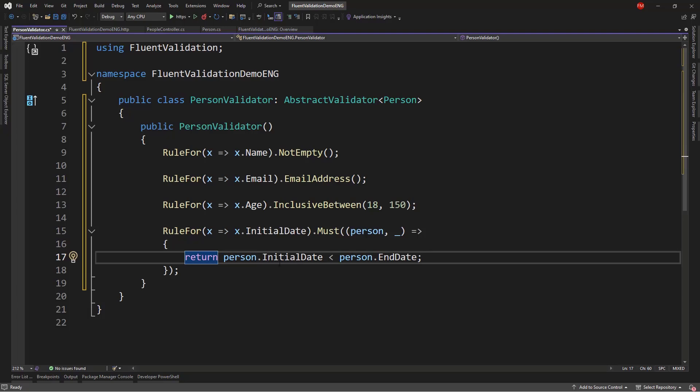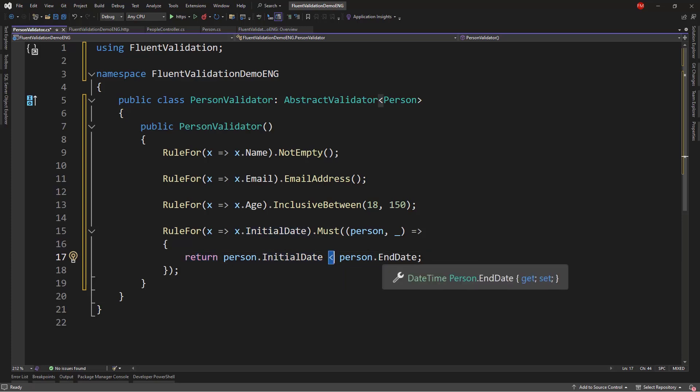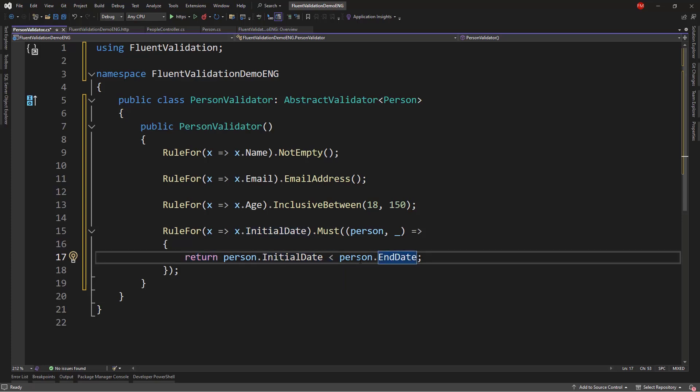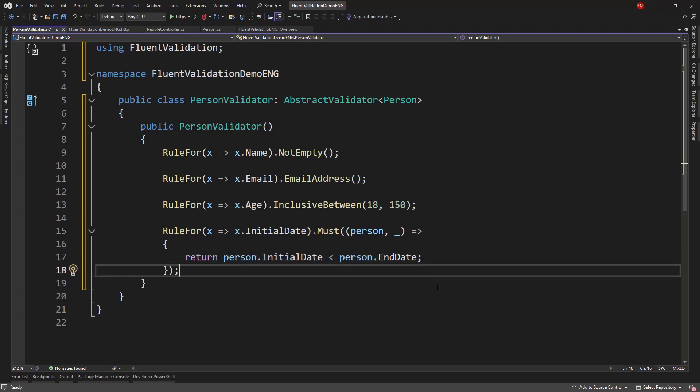So, what we're doing here is that if we return True from this, it means that the validation passes. But if we return False, it means that the validation did not pass. So, if the initial date comes before the end date, then this will return True. And therefore, the validation will be passed. Otherwise, we will return False. And the validation will not be passed.